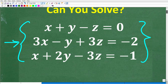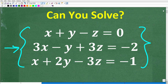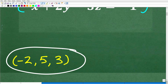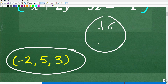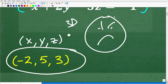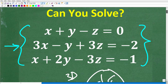Here is our problem again. The correct answer is an ordered triple. These numbers represent an xyz point in three-dimensional space, so don't let that intimidate you. If you got this right, that is fantastic — it definitely appears that you know how to solve a three-variable linear system.